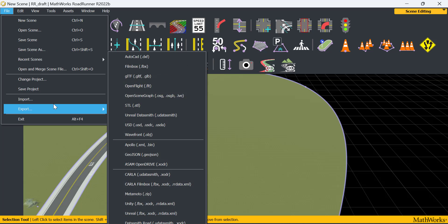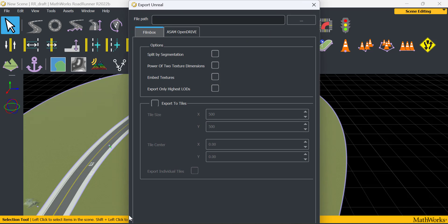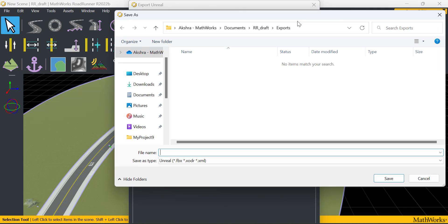Now that we've created the scene, export into the Unreal format. This contains Filmbox, OpenDrive and XML files. Save your exports and the RoadRunner scene.